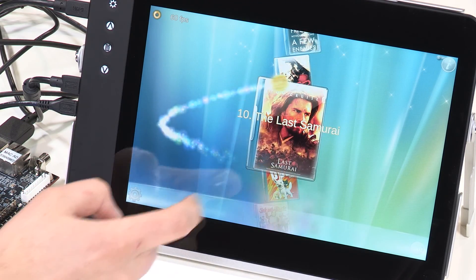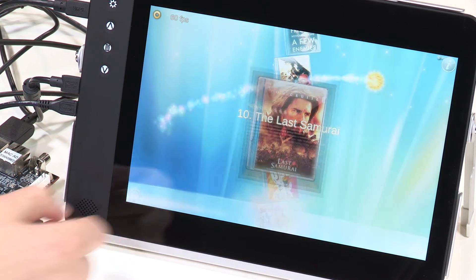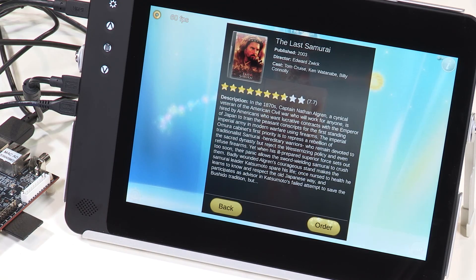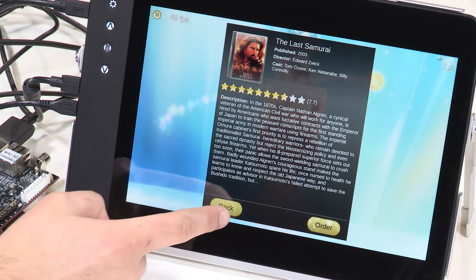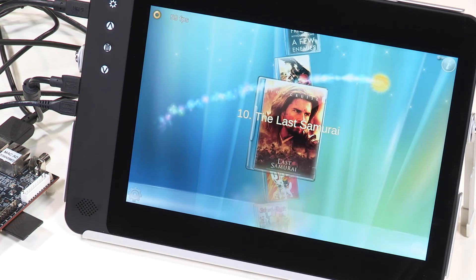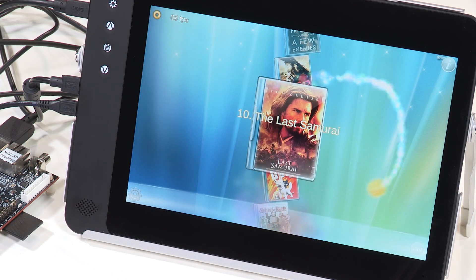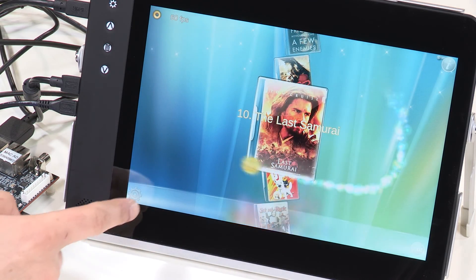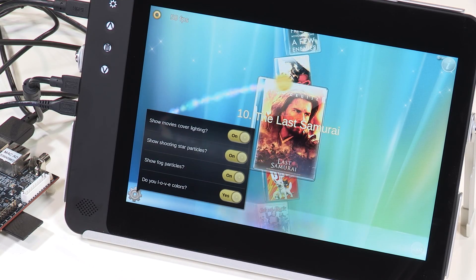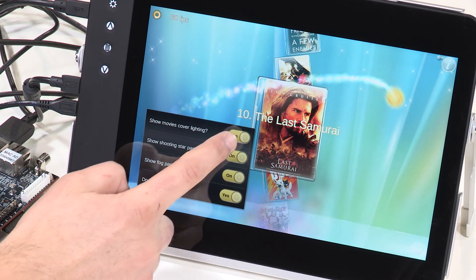And there's the Qt Cinematic Experience, which demonstrates various graphical effects including scene graph rendering, particles, animation, and more. These effects are supported by Qt using the RZG1 microprocessor's GPU hardware accelerator via OpenGL ES.